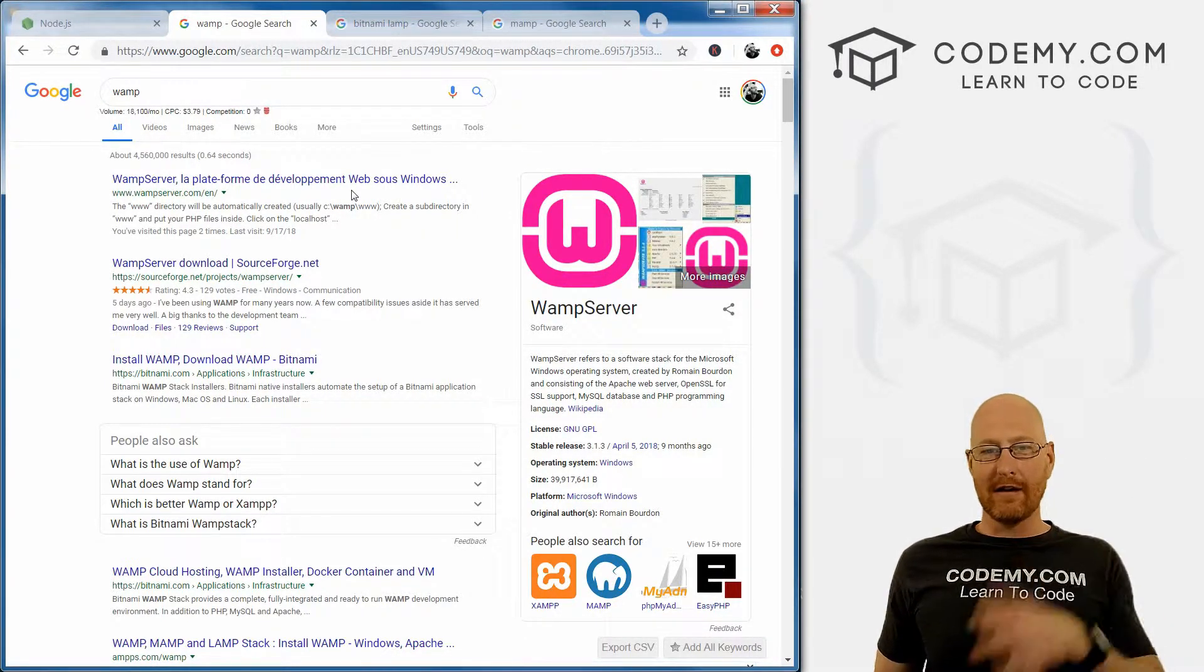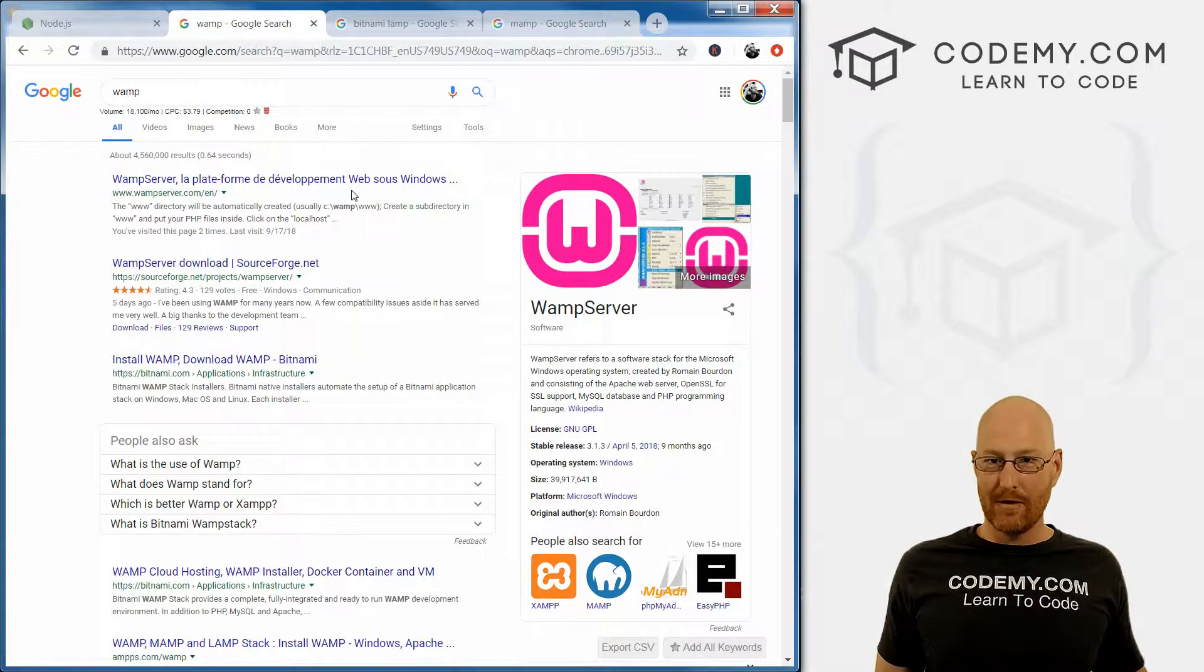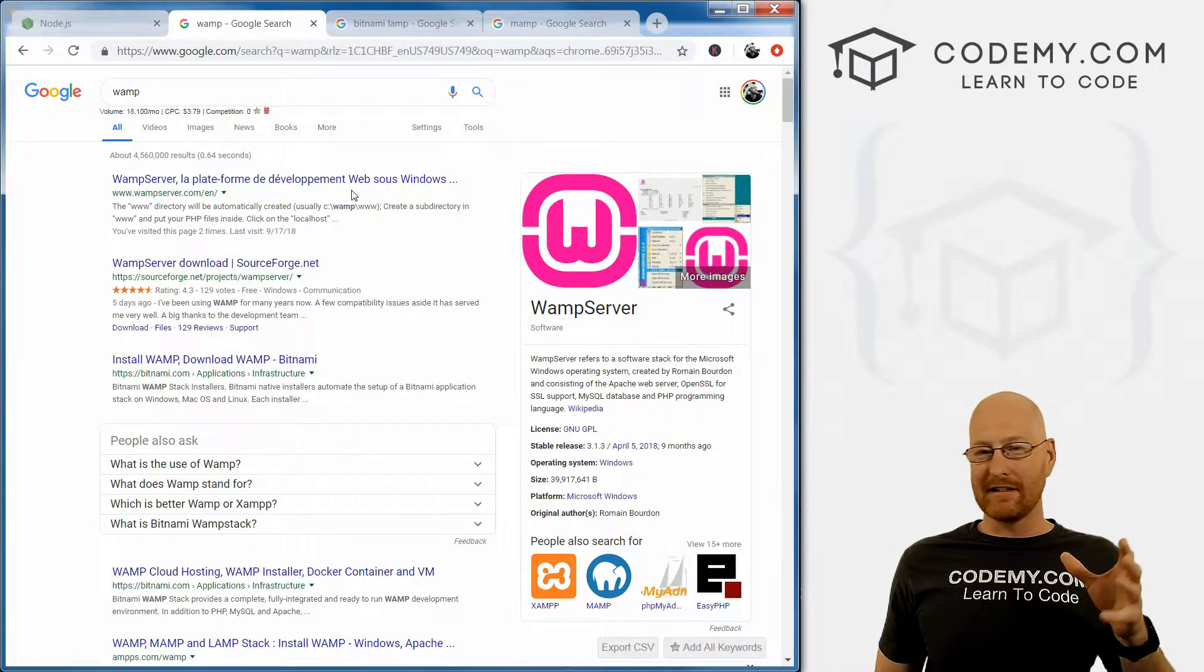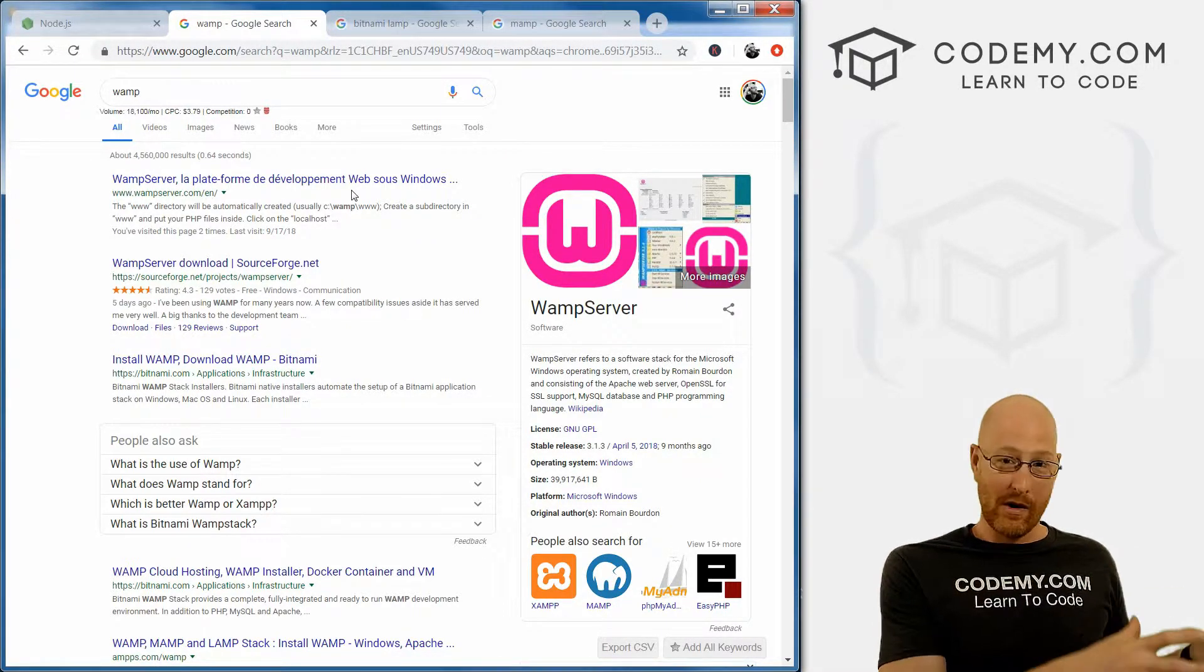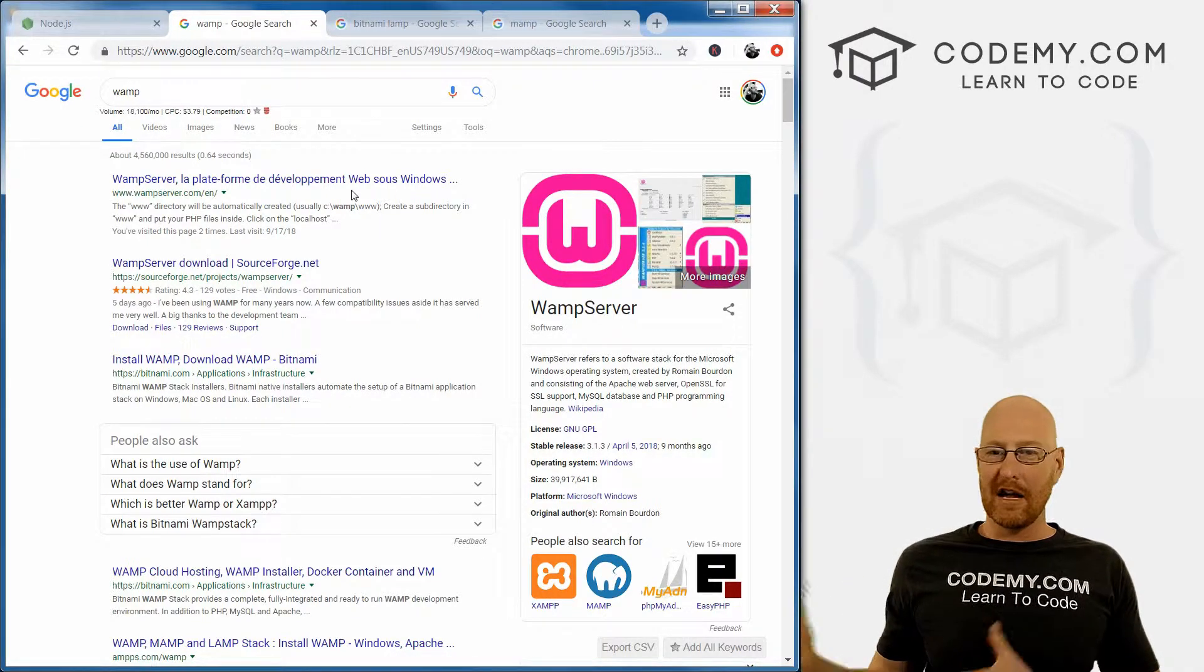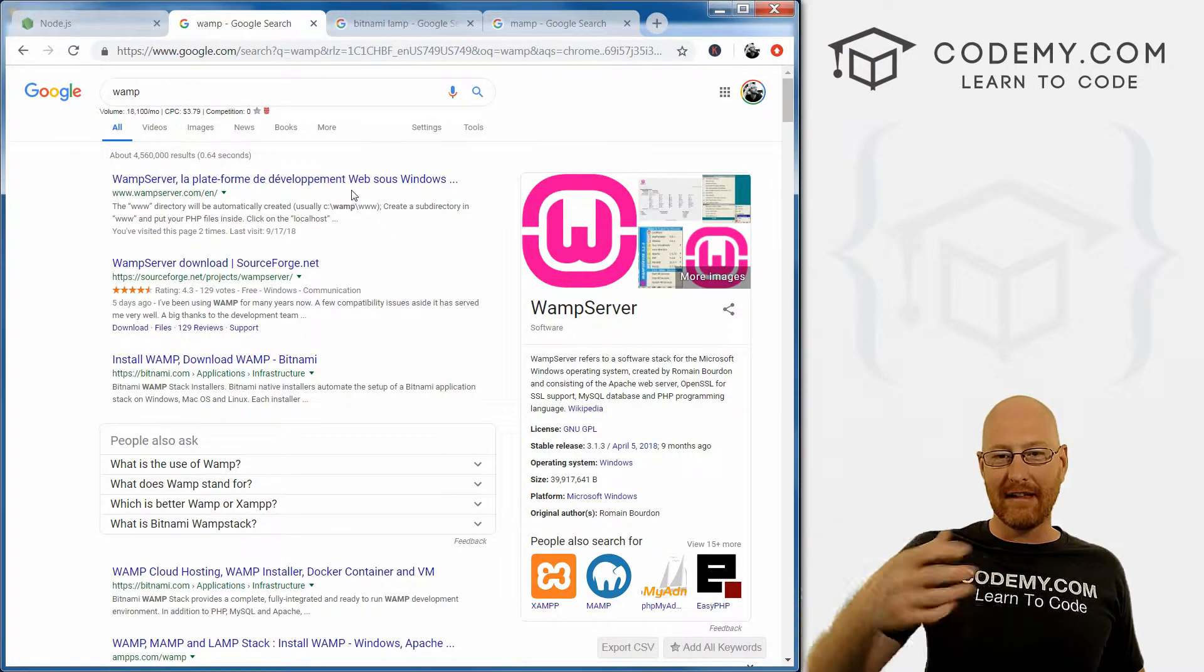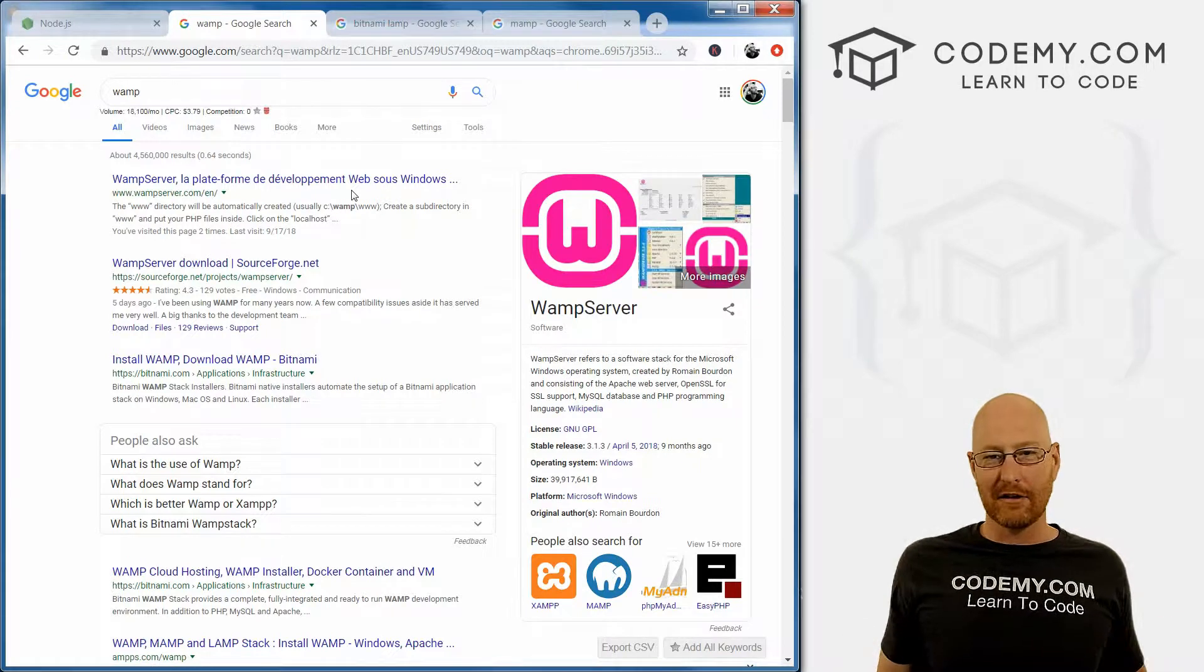If we create a new database with Node, we want to be able to make sure that it exists. We can do that in Node, and we will. But it's also nice to pull up phpMyAdmin and just at a glance see that it's there and everything's working.